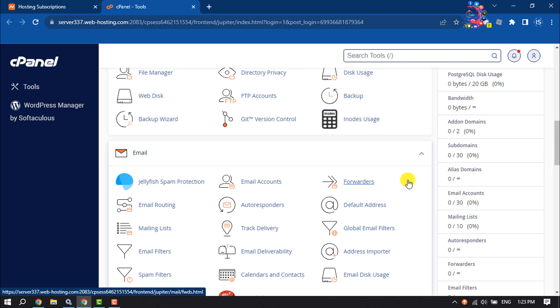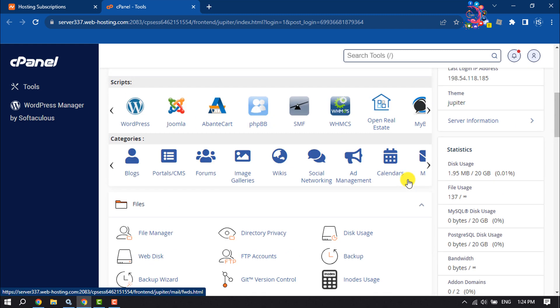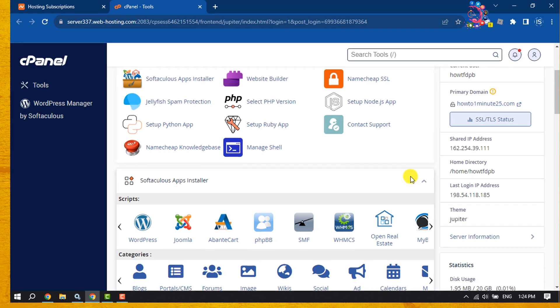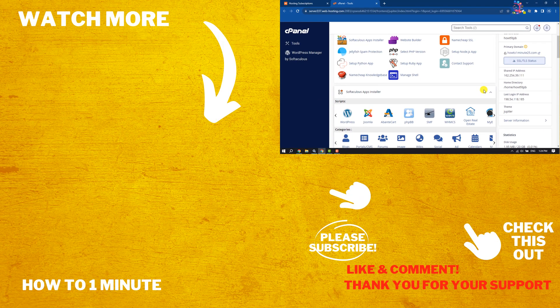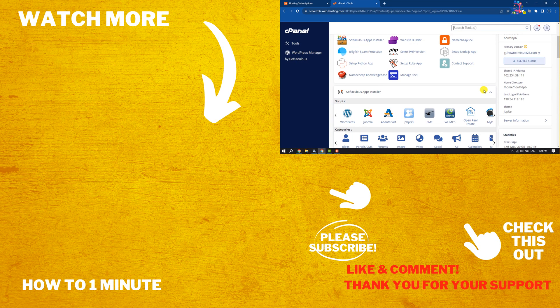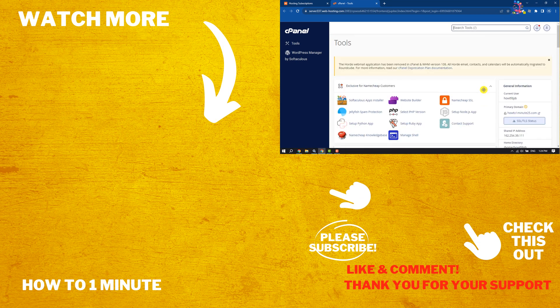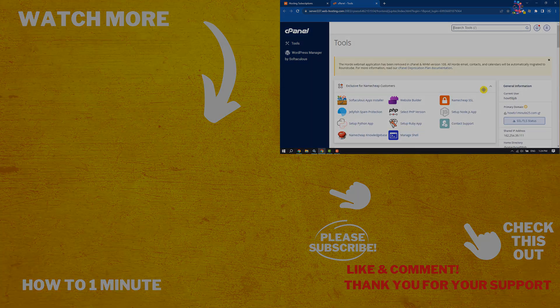That's it for now. In the next video, I will show how to install WordPress in cPanel and how to upload WordPress from local to live server. If you find this video helpful, don't forget to subscribe to How To One Minute. See you in the next video.